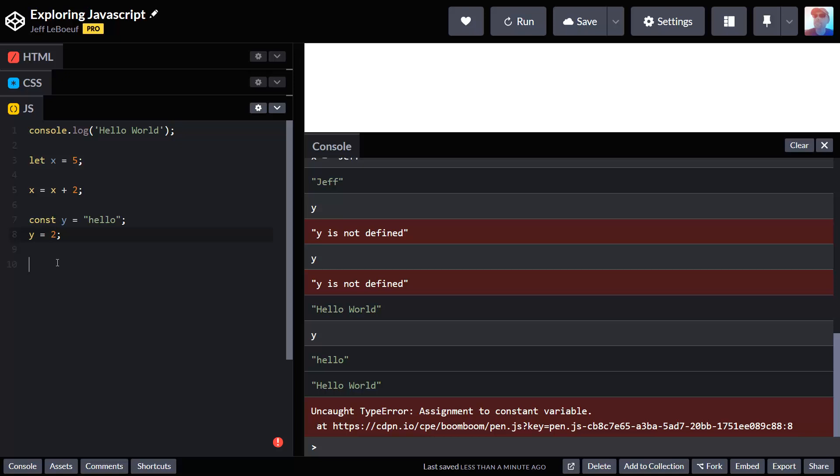One more data type that I haven't talked about here that's kind of important is called Boolean. It's an interesting one because it's something everybody learns about but they never know what it's called. Boolean data is just true or false.